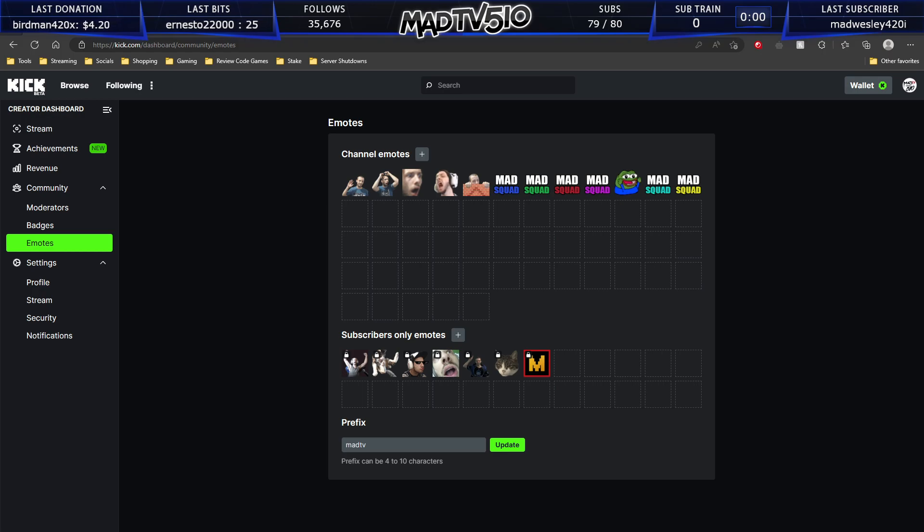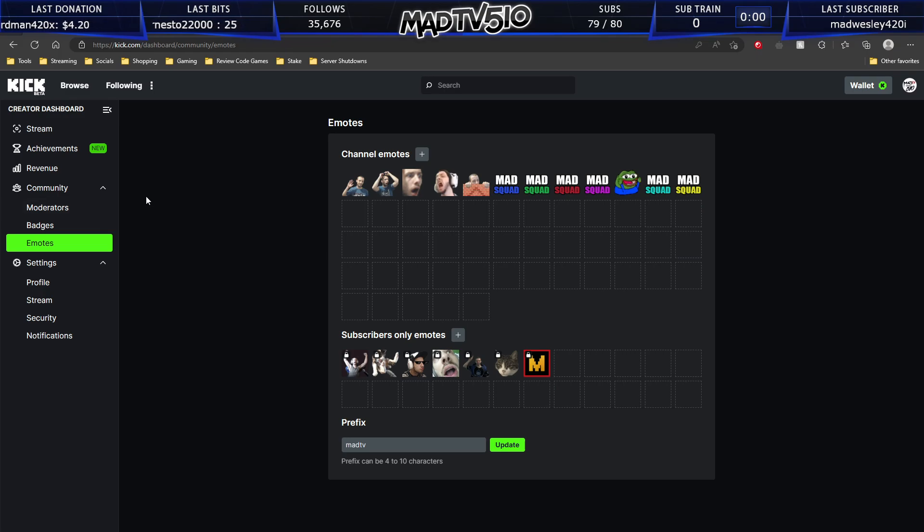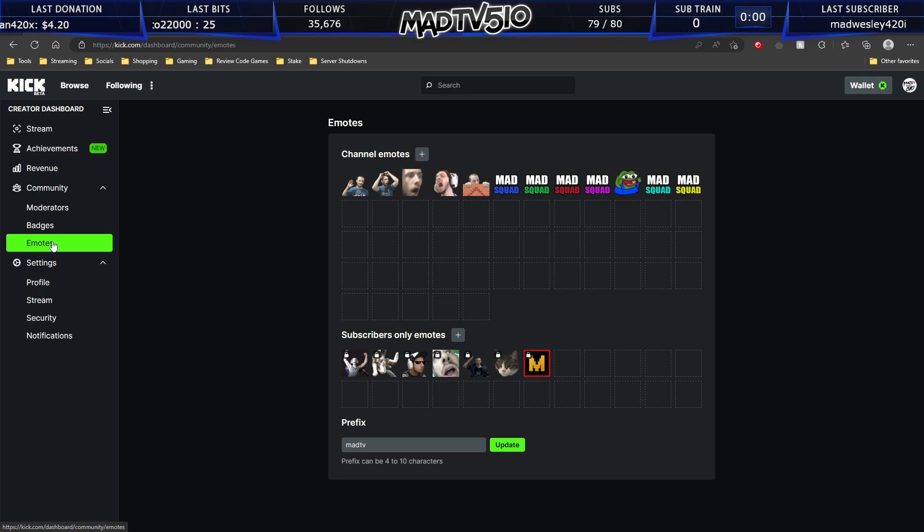So let's get right into this. Here I am on the creator dashboard, my kick.com creator dashboard. And as you can see, I am on the emote tab and we are focusing on emotes and subscriber badges.